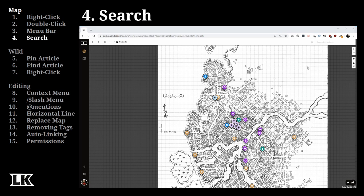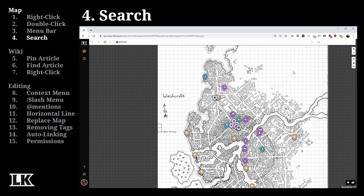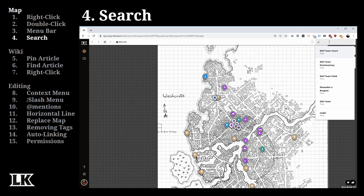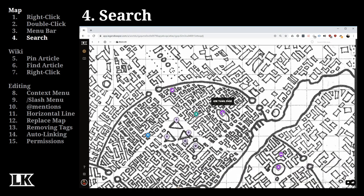Next up, you have the ability to search. Typing in the search bar shows everything that matches your criteria from your wiki articles. A lesser-known feature is clicking the magnifying glass to perform a map-specific search — it only shows pins located on the current map. If you click on a result like 'Old Town Field,' it zooms in and centers on that pin. Very useful when you know something is on the map but can't find it among other pins.